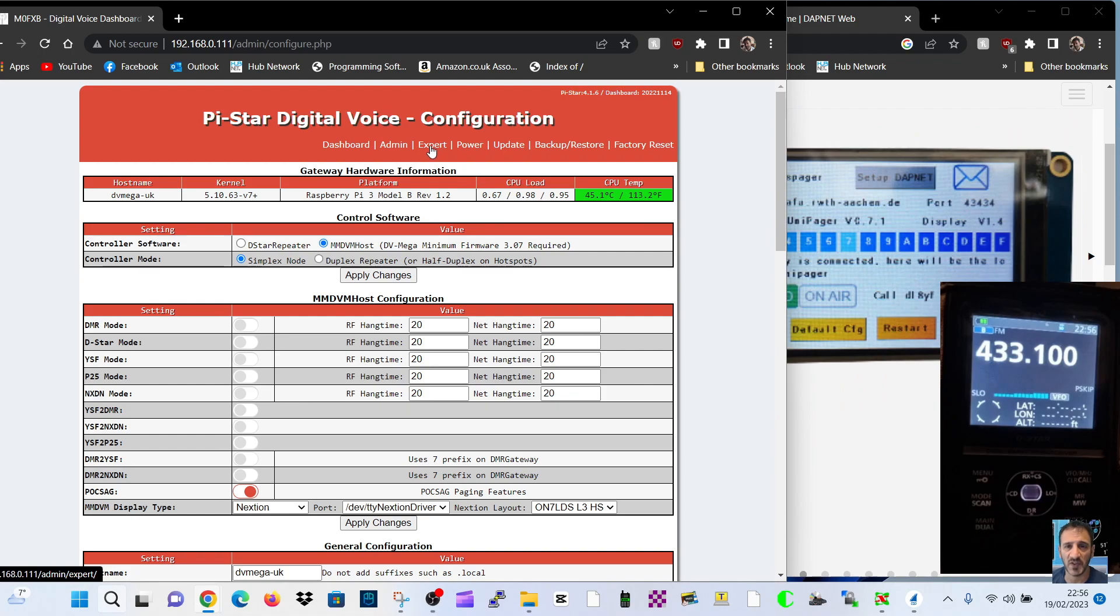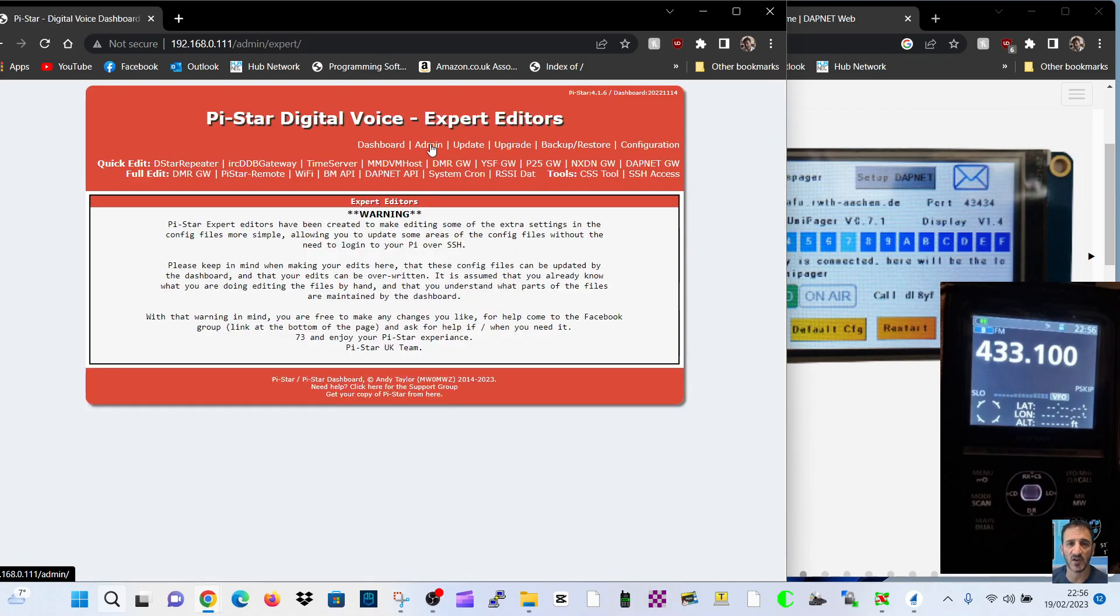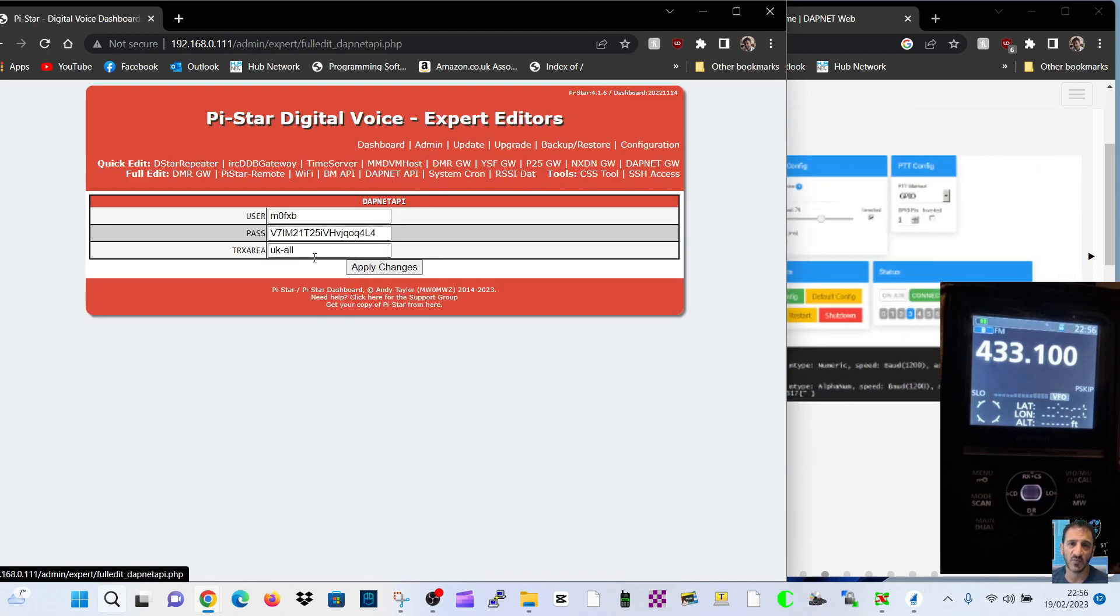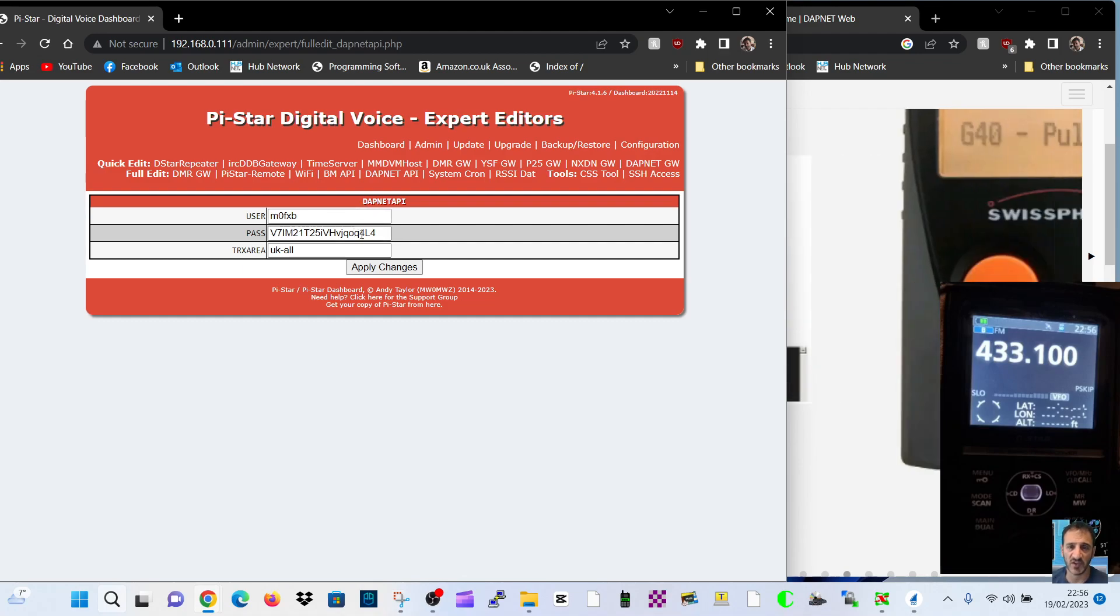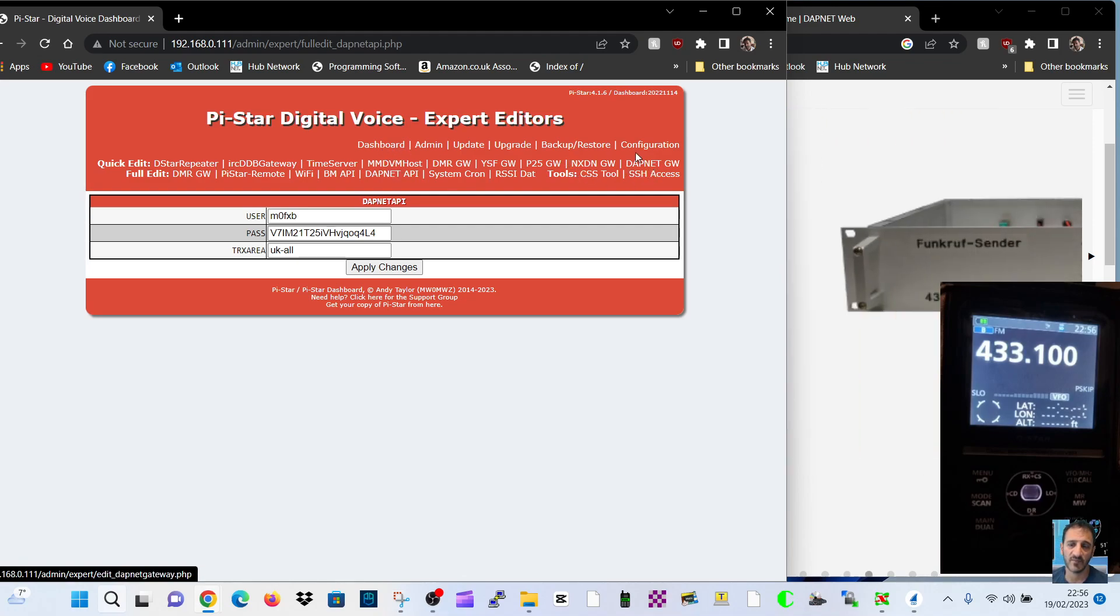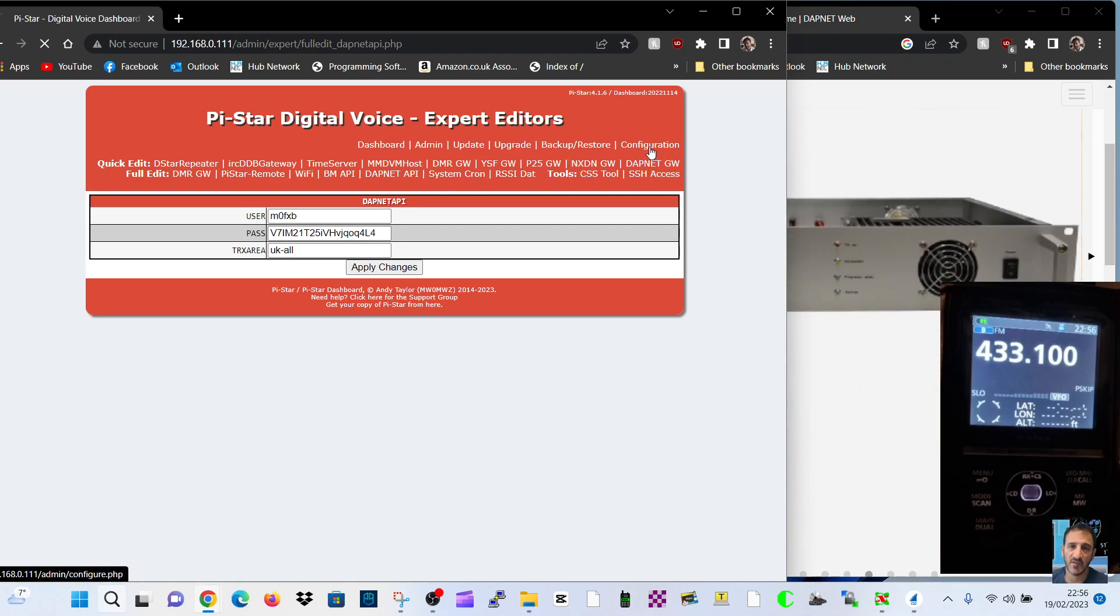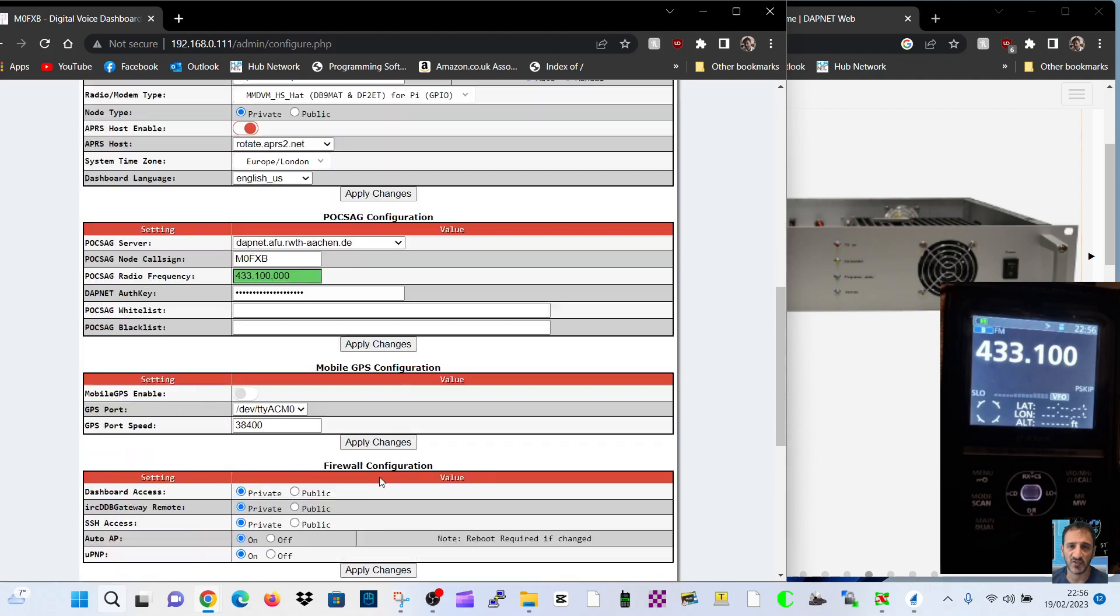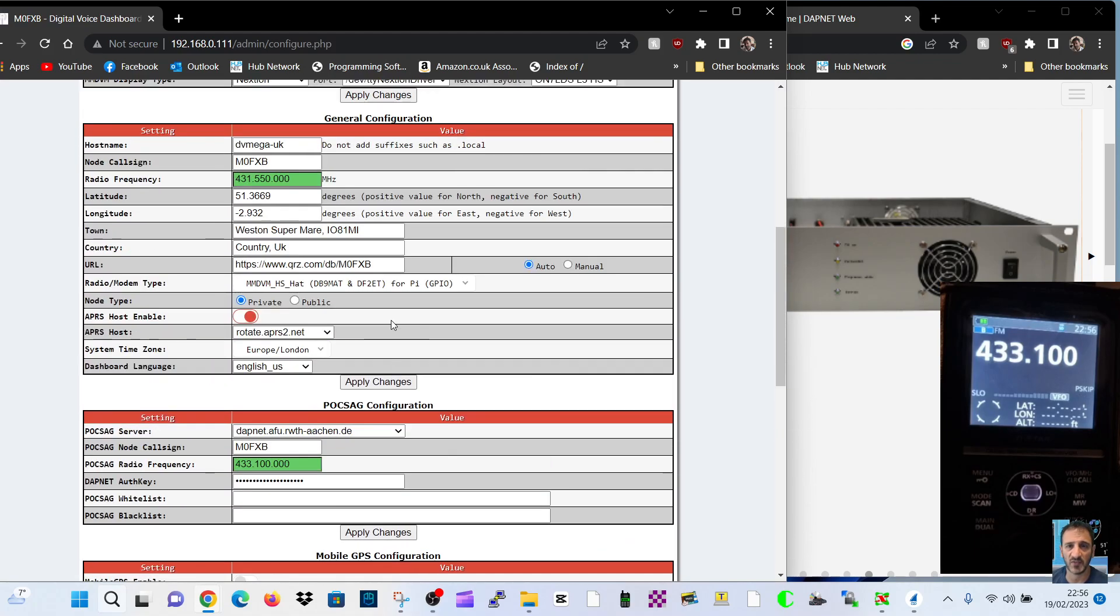Give them your HAMDLES call sign, et cetera. But anyway, the other thing you do is when you're in expert here, go to DAPNET API and you would put in your call sign and your password for your account for DAPNET.